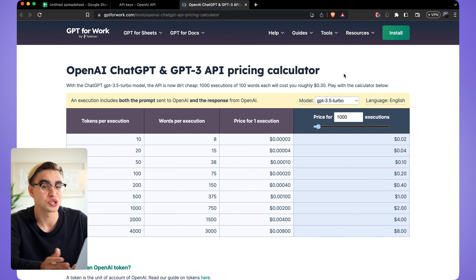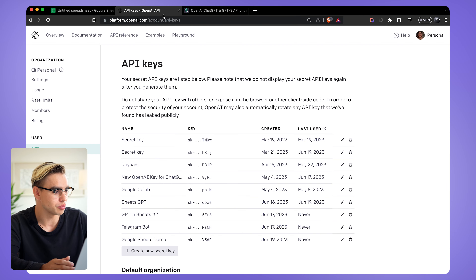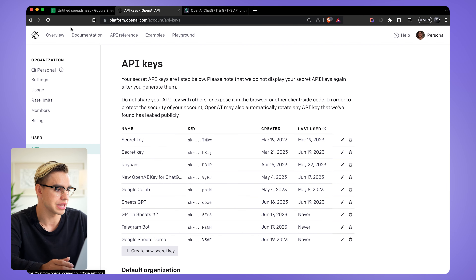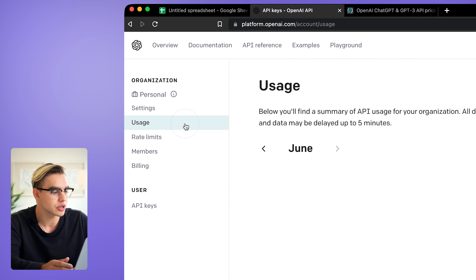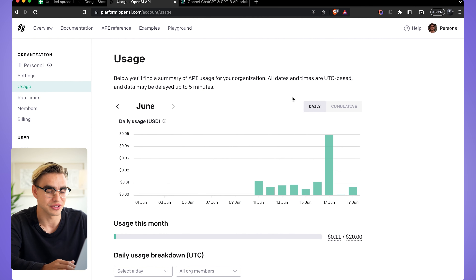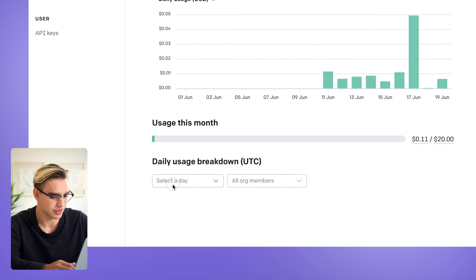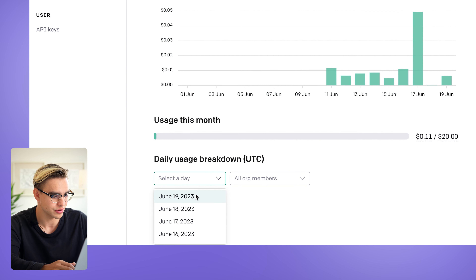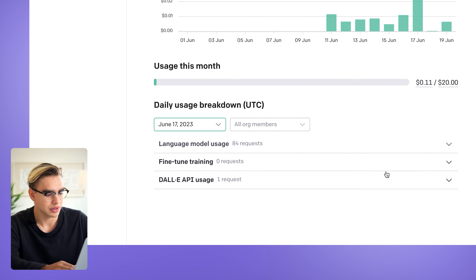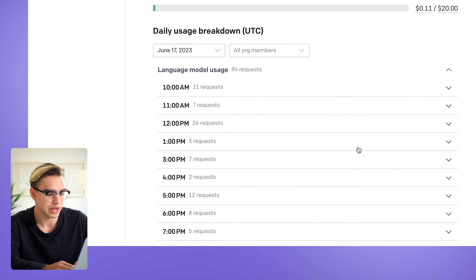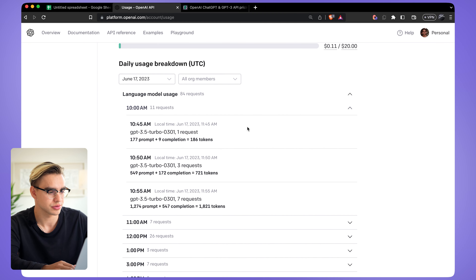More practically, let me show you how my costs look. Go back to platform.openai.com and click on Usage. This month I spent a total of just 11 cents. You can also click on the breakdown — for example, pick June 17th — and there you have the breakdown of usage.